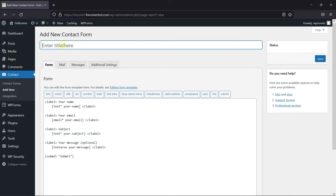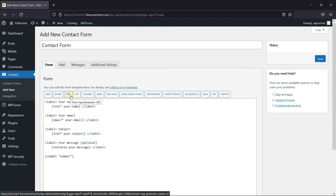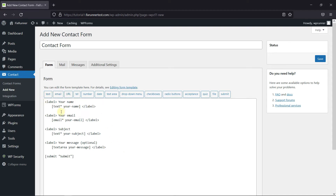Give this form a name. You can see that some fields are already added to the form, like the Name, Email, and Message field. So to add a new field, just go to where you want to add a new field. I'll add a last name field here.